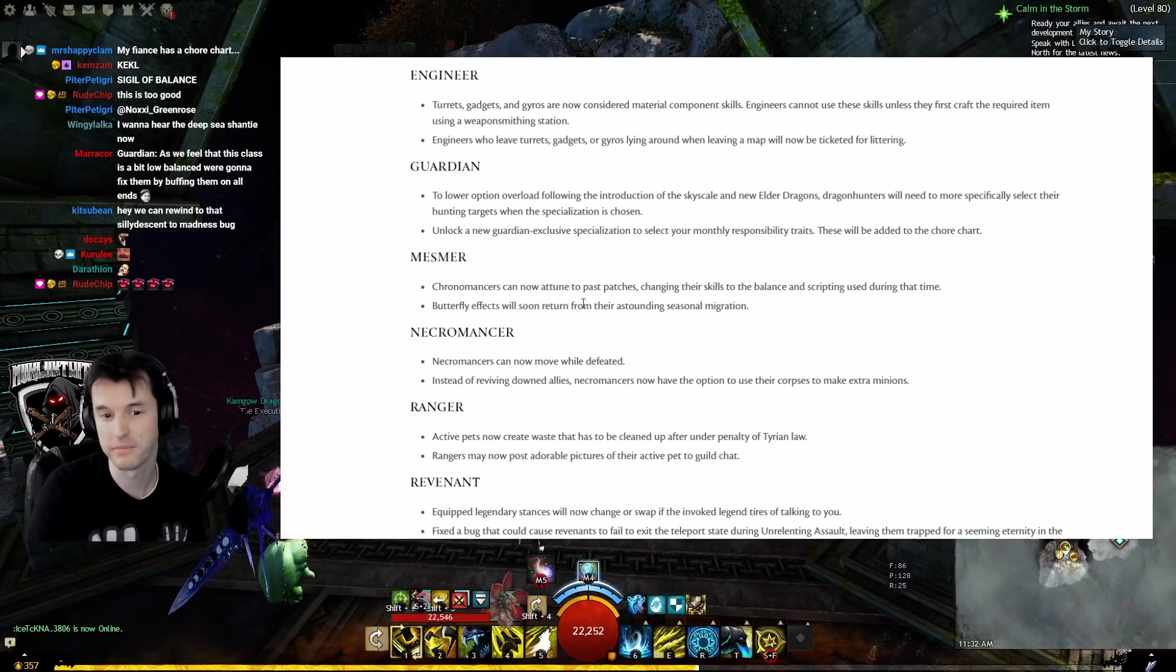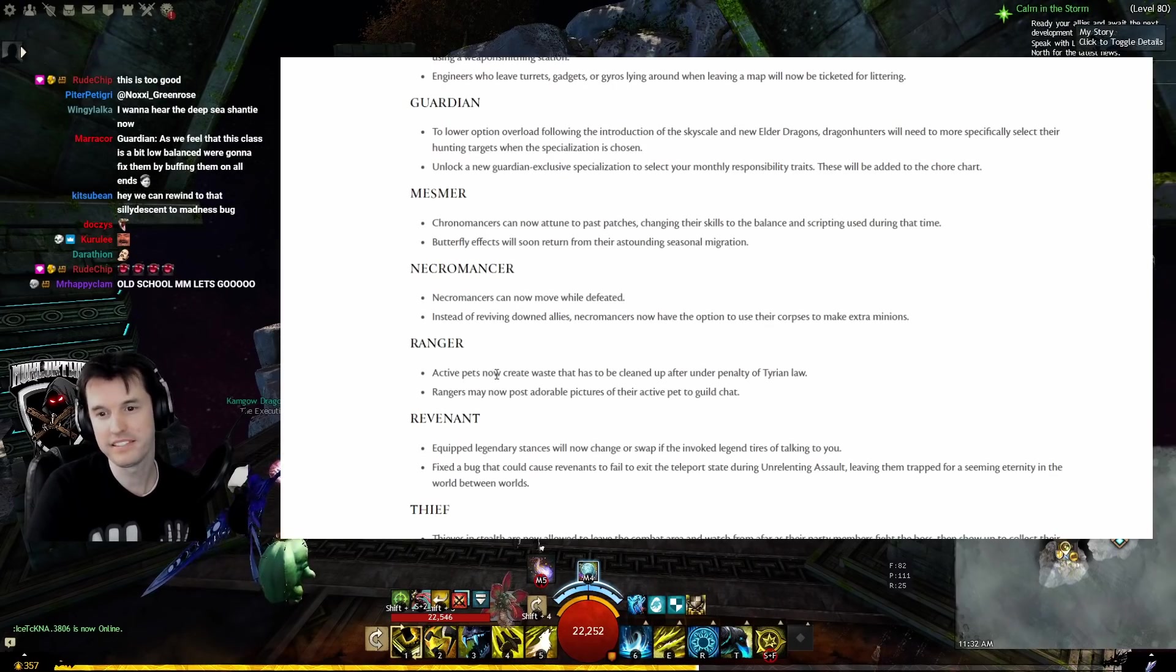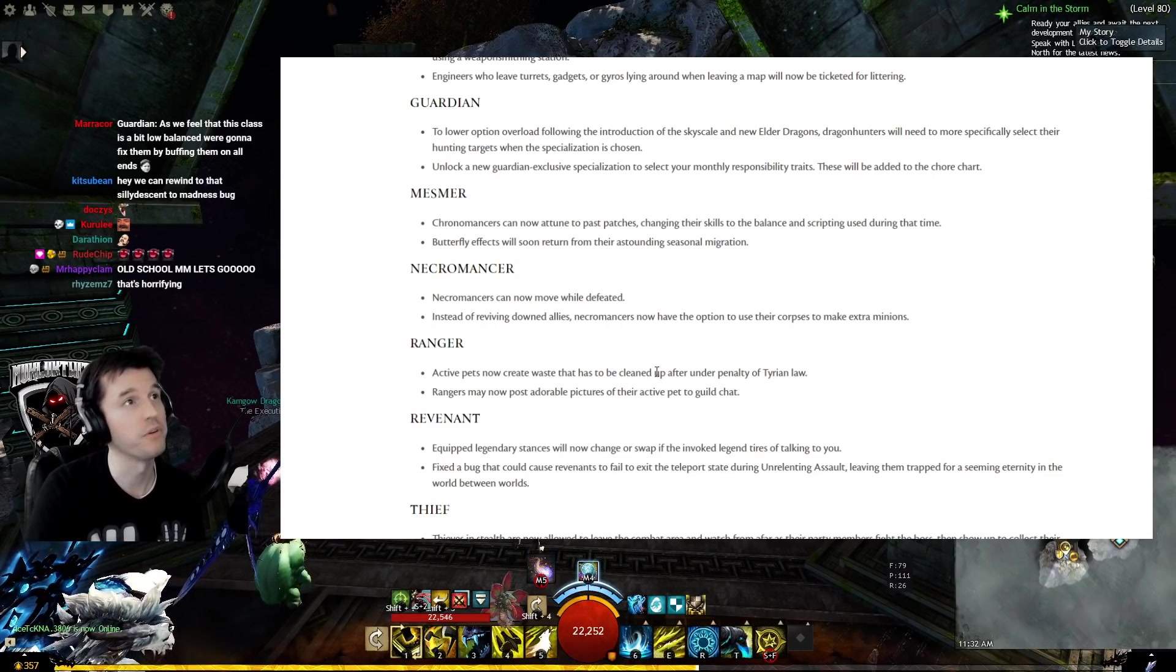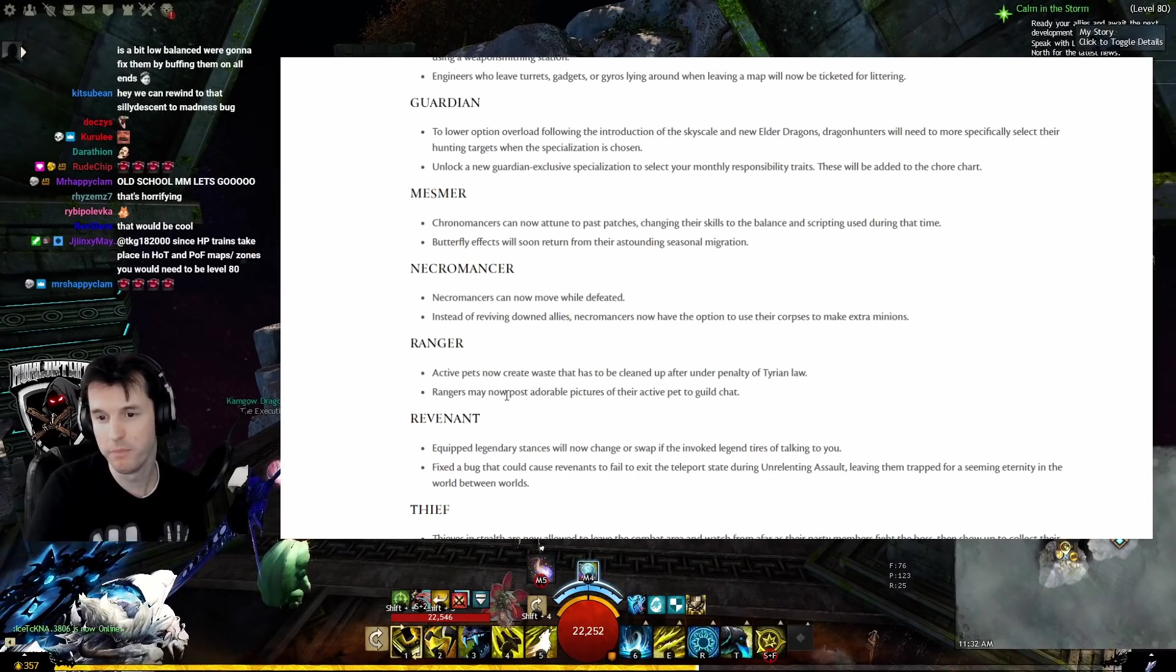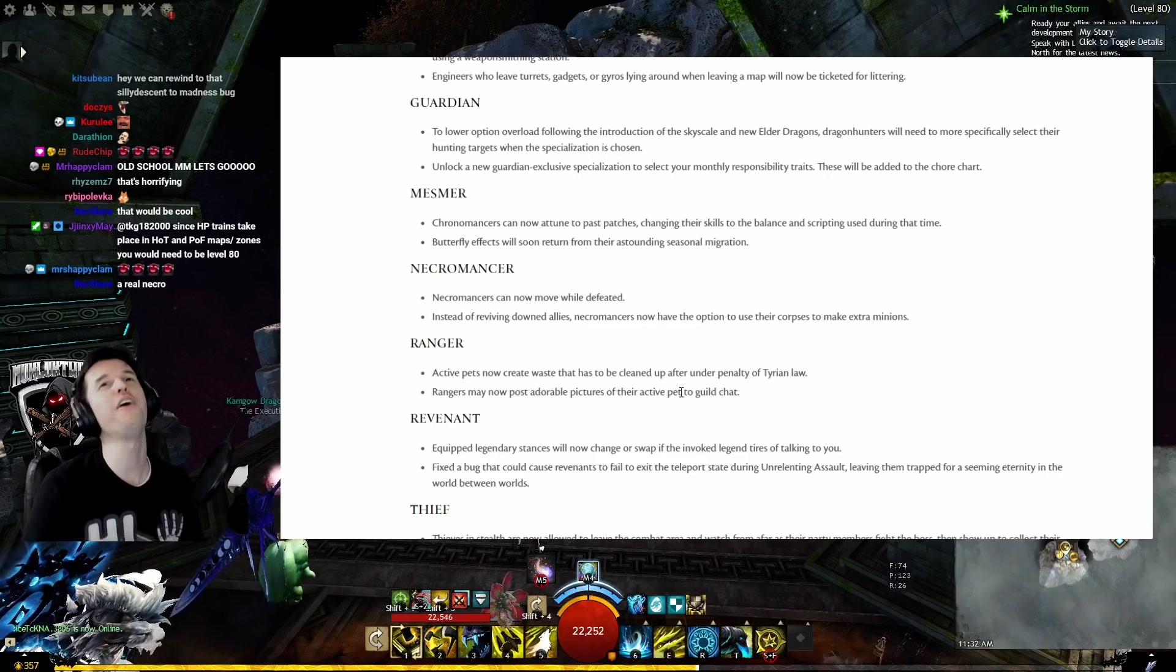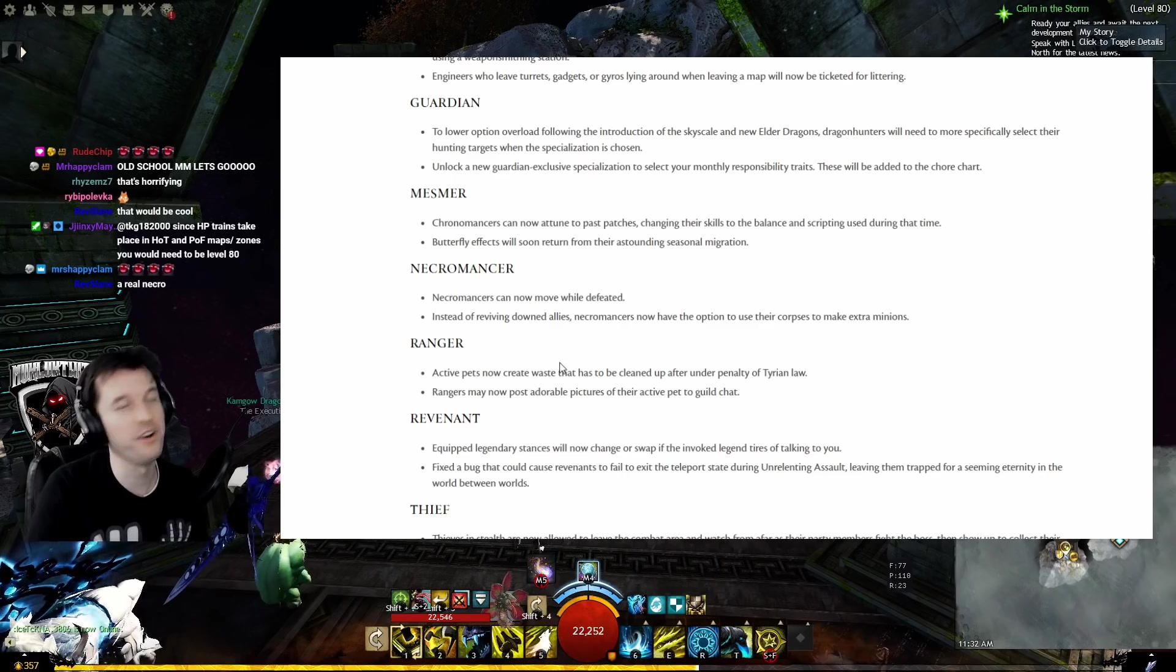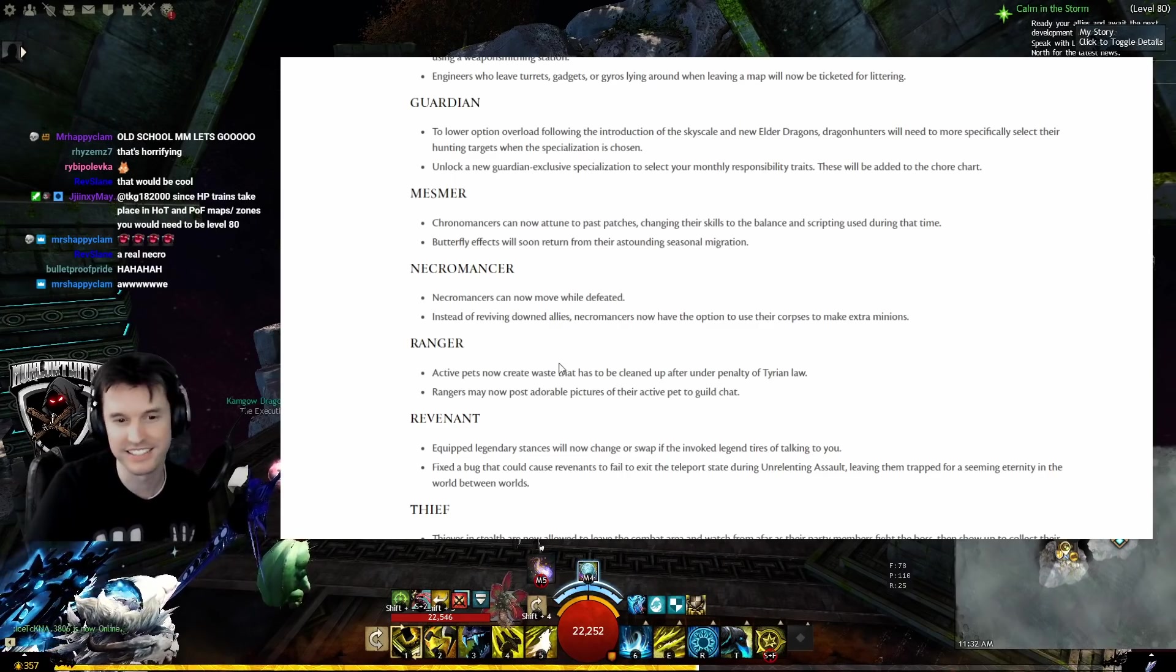Ranger: Active pets now create waste that has to be cleaned up after, under penalty of Tyrian law. You know what? I carry bags around with me, I can handle that. Rangers may now post adorable pictures of their active pets to guild chat. Oh baby, y'all are going to get so many pics of Chip. Just the whole, any time that he tries to say anything, just Chip pic, Chip pic, Chip pic, constantly.